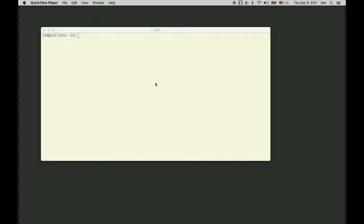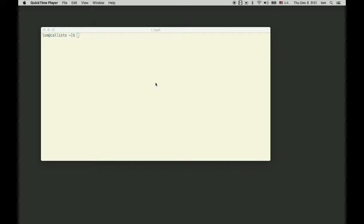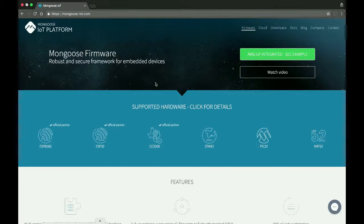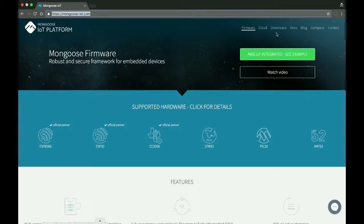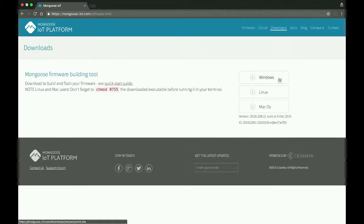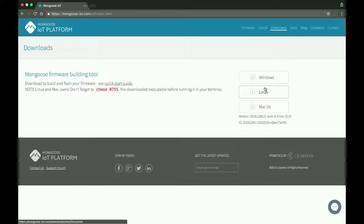Second, we need the M-IoT tool. You can download it from the mongoose-iot.com website, go to downloads and click on the version you need.